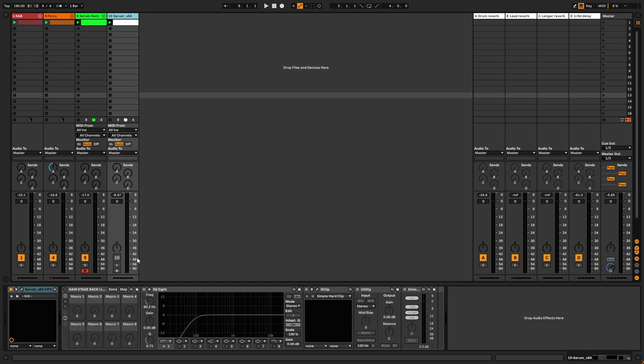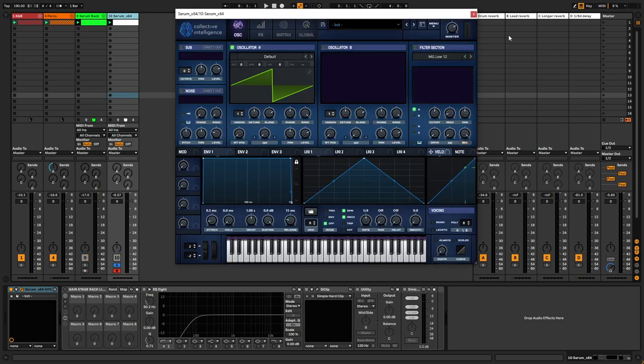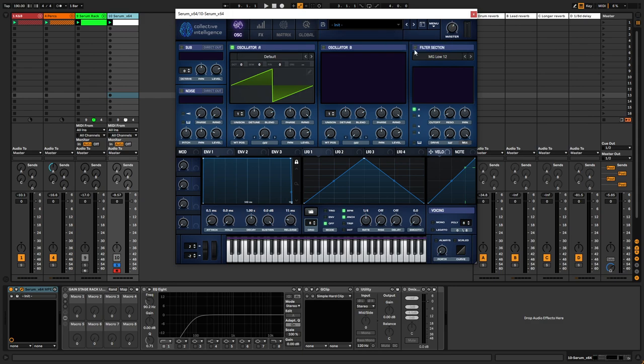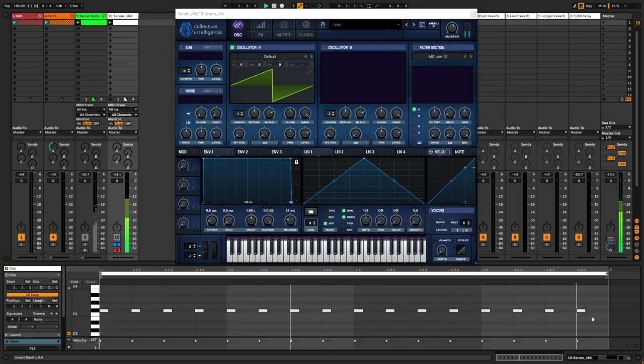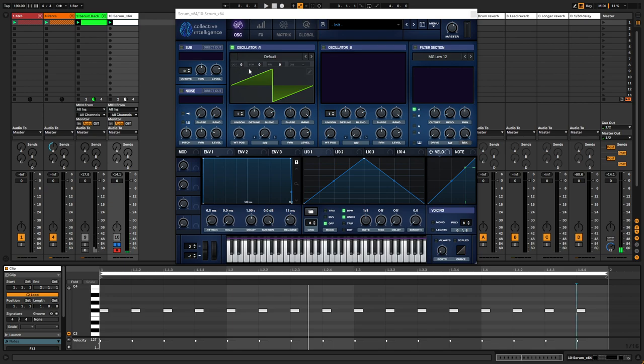First of all, open up a synth of your choice. For this I'm going to use Serum because it's a synth that I know the best. Just draw some very quick MIDI notes like this. Nothing special at all.